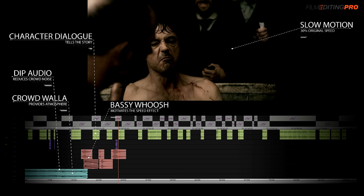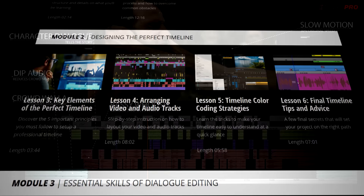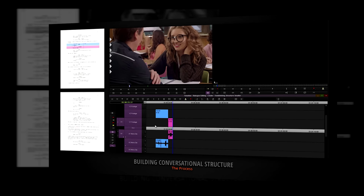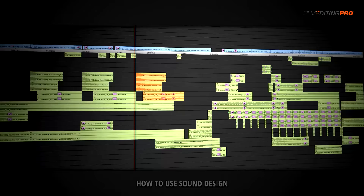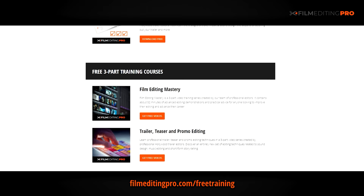For tons more free editing training, head over to our website at filmeditingpro.com/free-training. You can download free editing guides along with high quality video training courses created by our team of professional Hollywood editors. Our tutorials cover a wide range of editing topics like cutting awesome movie trailers, editing action scenes, how to work with music and sound design, and a lot more. All available at filmeditingpro.com/free-training.